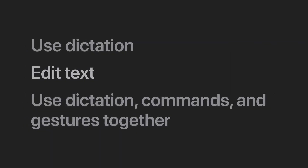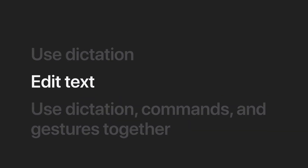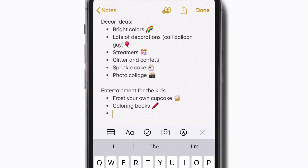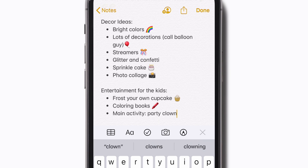Voice control allows you to edit existing text and make even more corrections. Let's add a new item to this note — main activity, colon, party clown. You can easily replace a word or phrase if you change your mind. Say "Replace party clown with giant pinata."